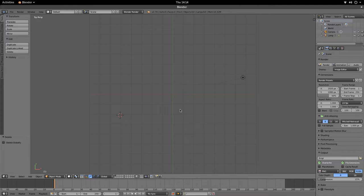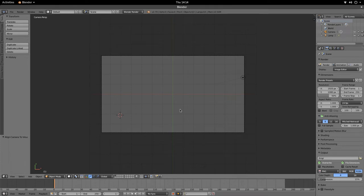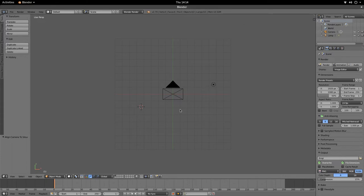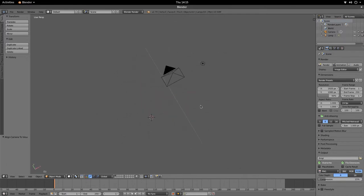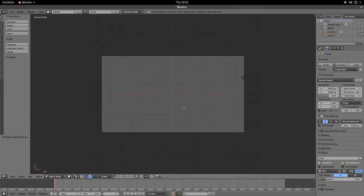We're going to snap our camera viewpoint to this current view by hitting Ctrl+Alt+0 on the keyboard. We know the camera is snapped because the outside of the camera is dark gray and the inside — where we'll actually see things in render view — is lighter gray. If we press 0 to toggle out of camera mode and pan around with the middle mouse button, we can confirm our camera is locked to the X and Y cartesian plane viewpoint.